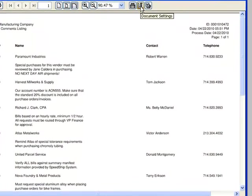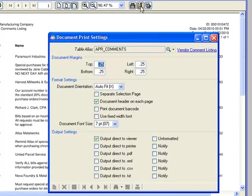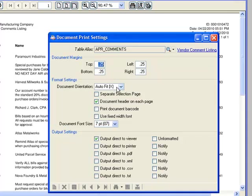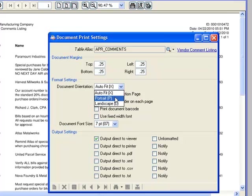Next is the Document Settings form. This form gives us access to additional formatting functionality. We can adjust margins. We can instruct Barista to auto-fit the document, or we can specify portrait or landscape.